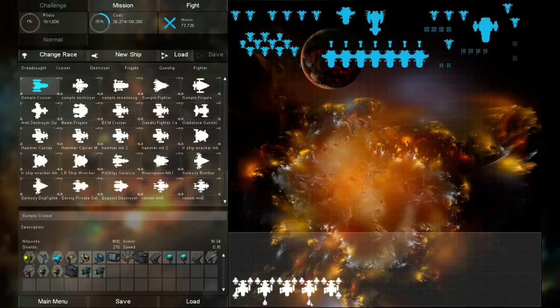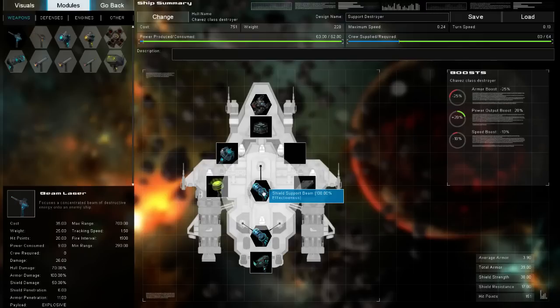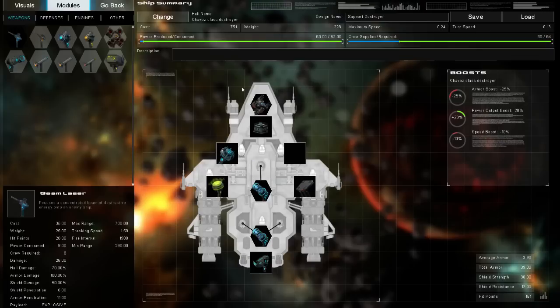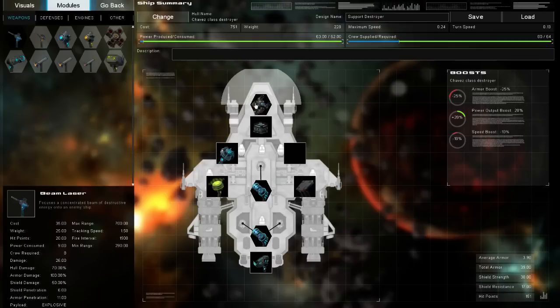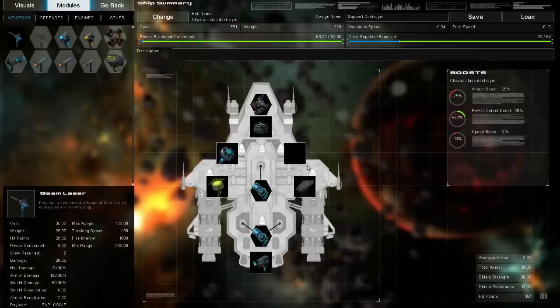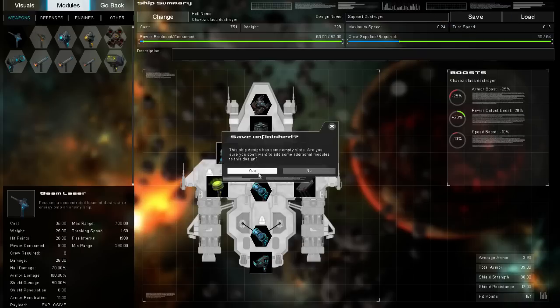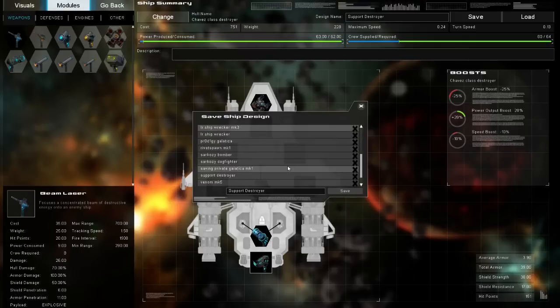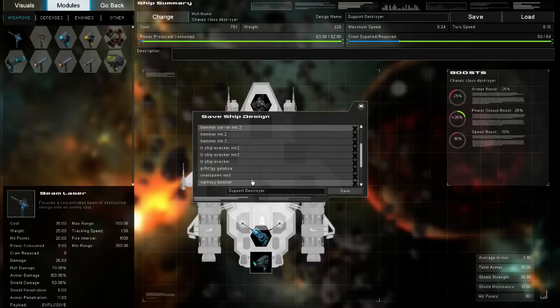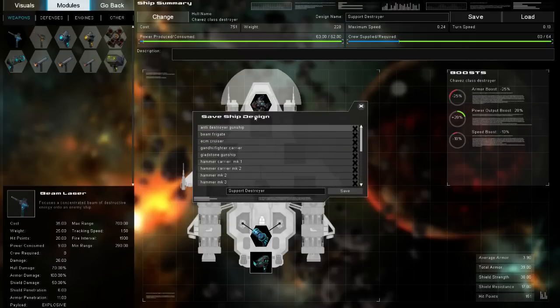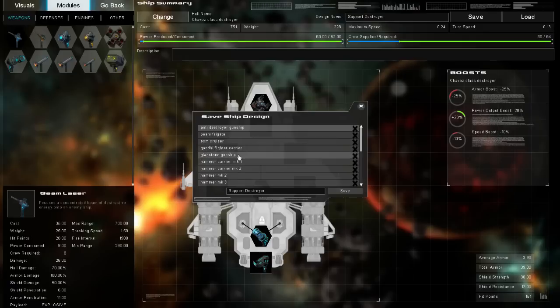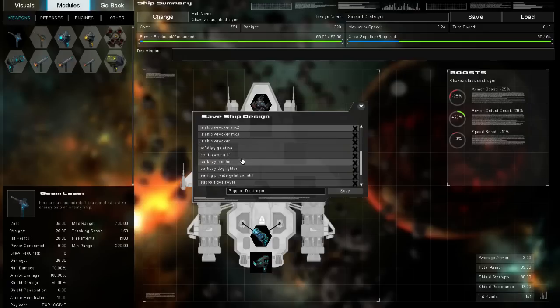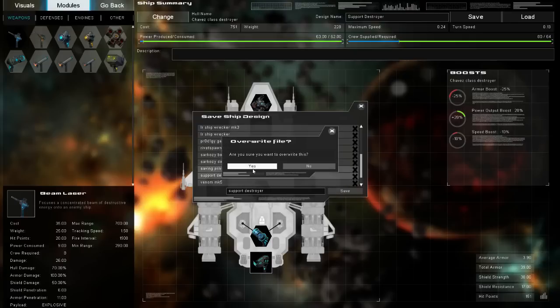And then the last thing we have is the support destroyers. There are two shield beams and a little bit of point defense just to help out. And these things just chip in with enough assistance to make sure that we keep our shields up. That's the most important thing. Support destroyer, there it is.